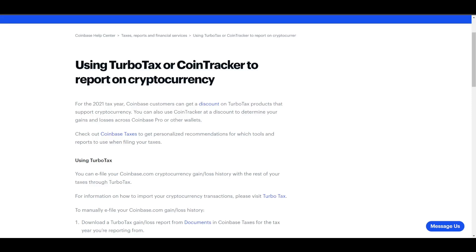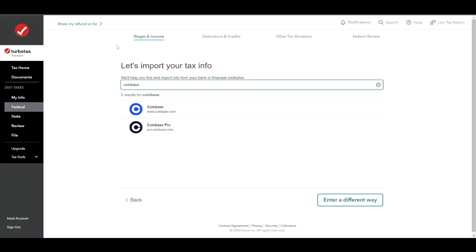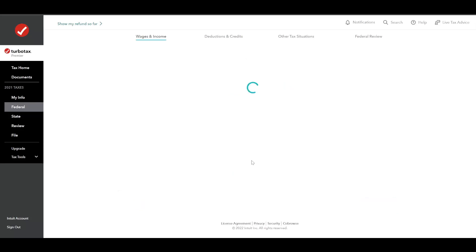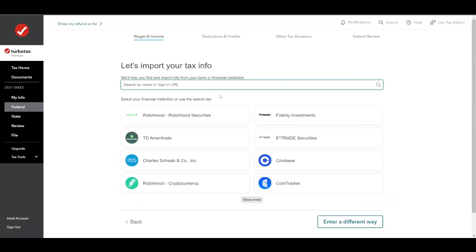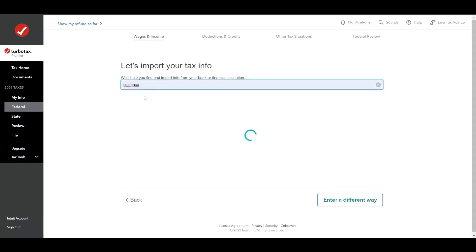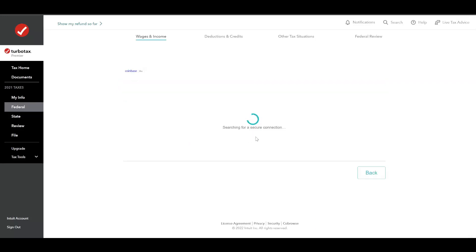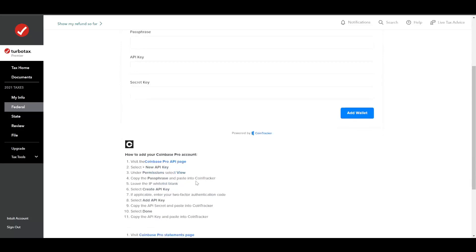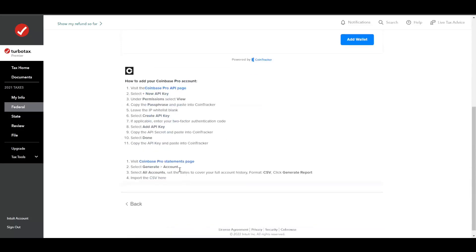But it does exist on the online version. Once you get this section in TurboTax Online, you basically just select Coinbase. They have both Coinbase and Coinbase Pro, and then you click it. And then follow the steps down here, and you're good to go.